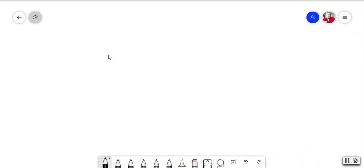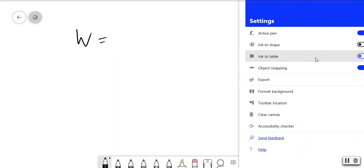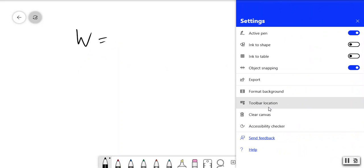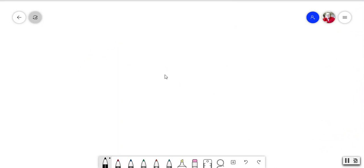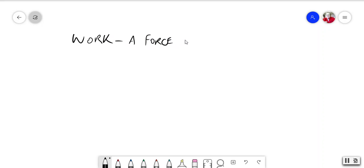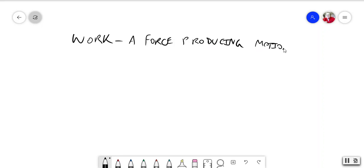So, work. Work is a force producing motion. A force producing motion.